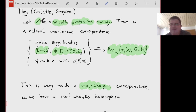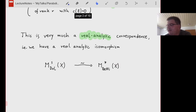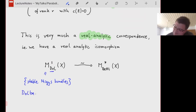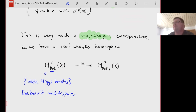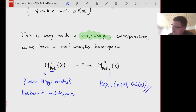In terms of moduli spaces: on the left-hand side we have the moduli space of stable Higgs bundles of a fixed rank, called the Dolbeault moduli space. On the right-hand side we have the Betti moduli space, defined as the character variety of the fundamental group of the compact Riemann surface — that is, the variety of irreducible representations from the fundamental group, modulo conjugation by GL(r).